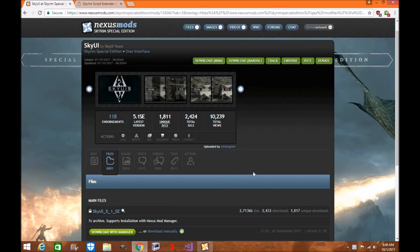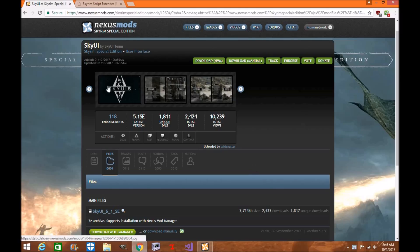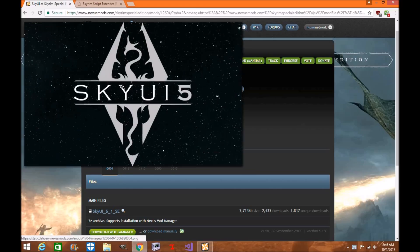Hi everyone, my name is Tony Wolle and welcome to another exciting episode of Skyrim Mod Tutorial. Today I'm going to show you how to download SkyUI by the SkyUI team, the user interface for Skyrim Special Edition.